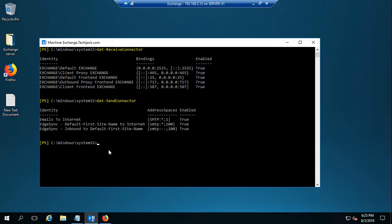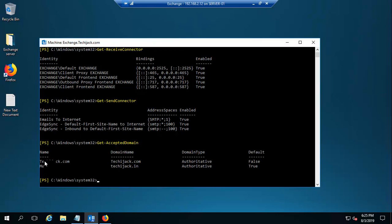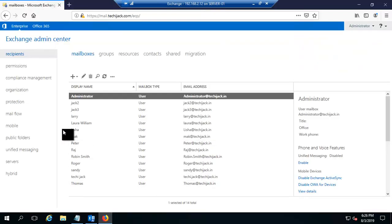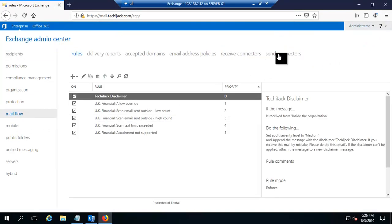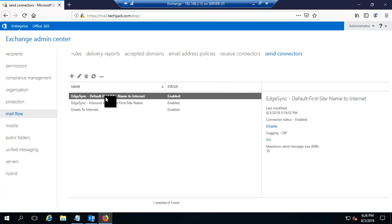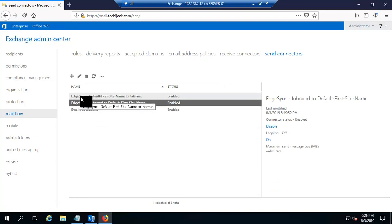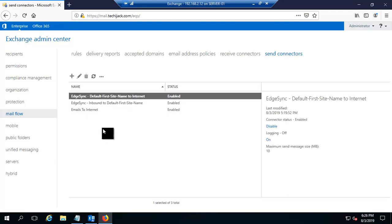If you want to check Get-AcceptedDomain, techiejack.com is my internal URL domain and is authoritative, and techiejack.in is my external domain which is also authoritative — everything looks good. You can also verify in the Exchange Admin Center under Mail Flow → Send Connectors, where you can see EdgeSync-Default-First-Site-Name. All inbound and outbound connections will go through EdgeSync. Our edge subscription is created and EdgeSync is working fine.